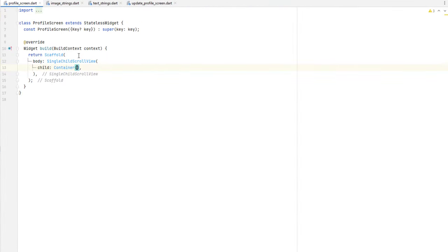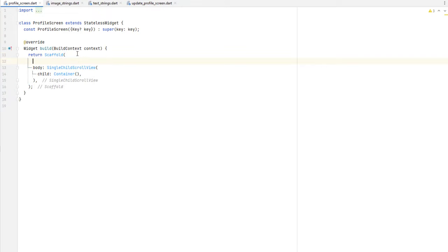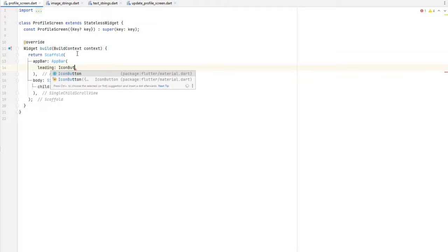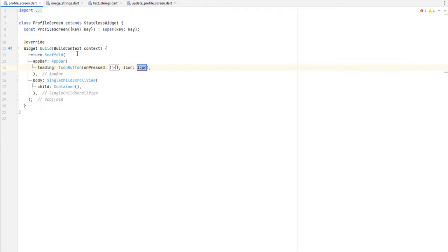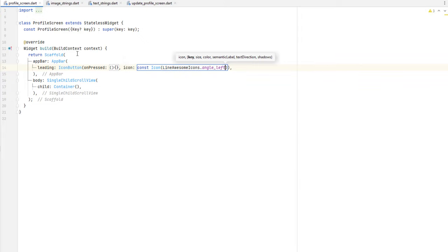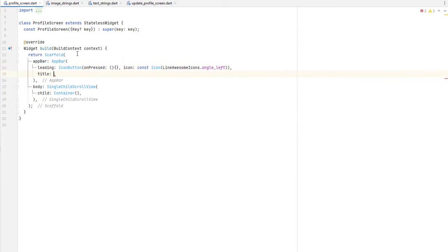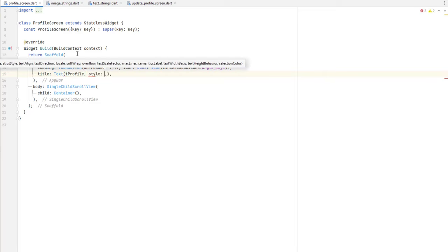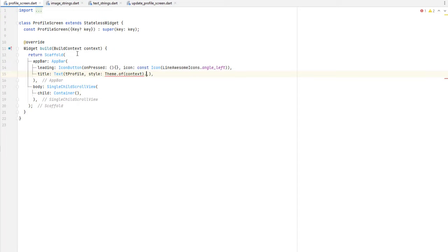Inside the profile screen, before coding the body, we need to create an AppBar which contains a back arrow, a center title, and a trailing icon. We use the `appBar` property with a leading `IconButton`. The icon is `LineAwesomeIcons.angleLeft`. The title is a Text widget with the profile text string, styled using `Theme` — headline4 style will be used for the AppBar heading.